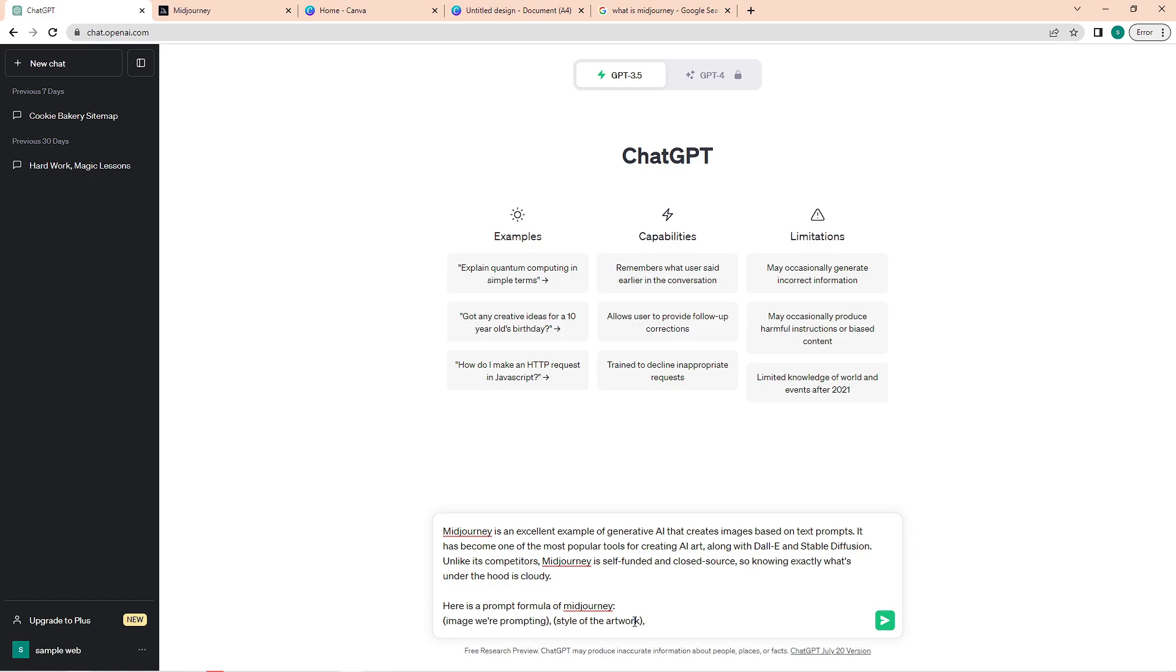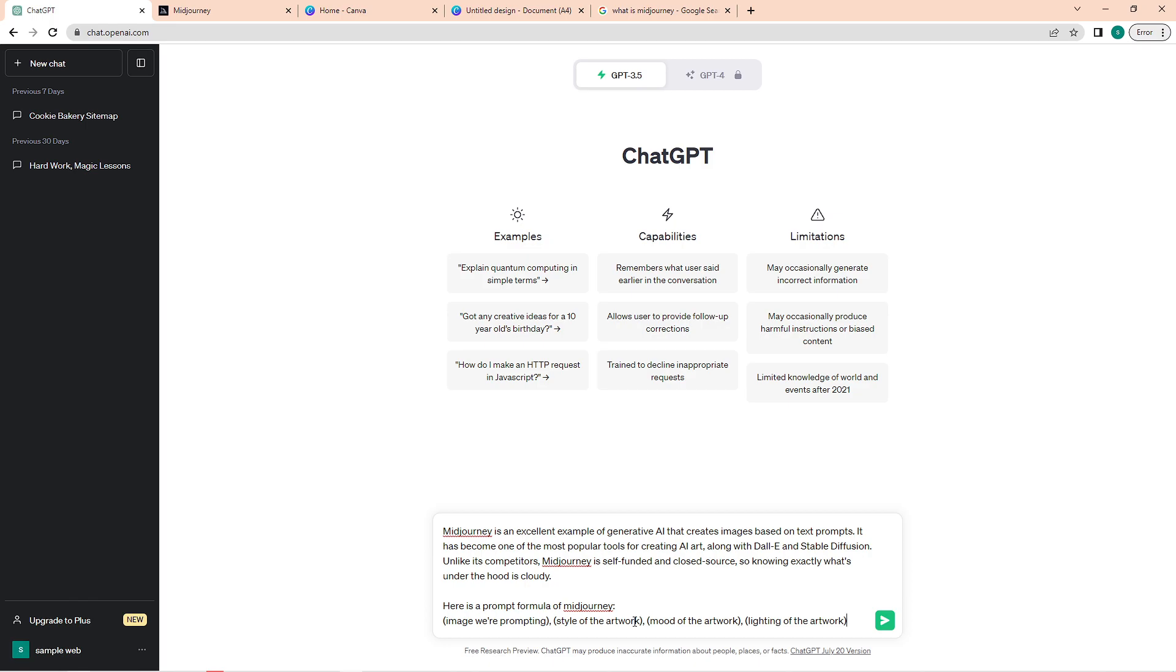If you have any additional details that you would like to add, like color palette, the vibe, anything specific, just add it in here and enclose it in a parenthesis. Once you're done with your formula, press Shift and Enter again.